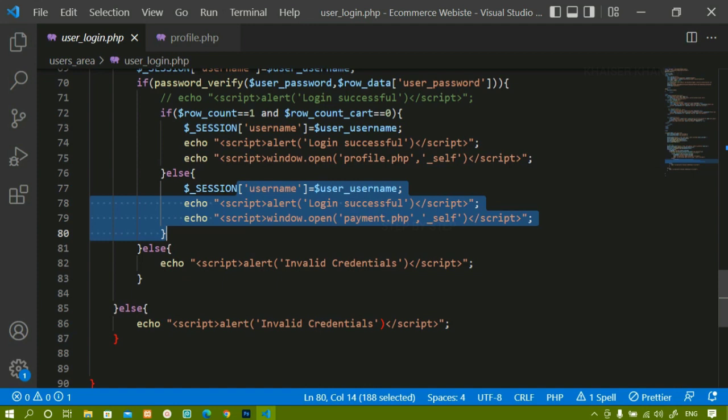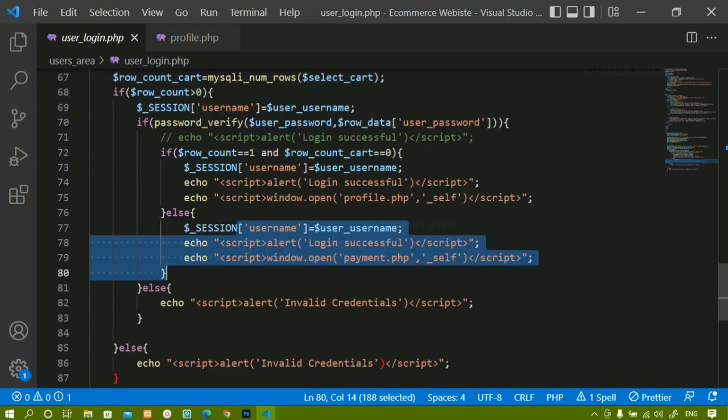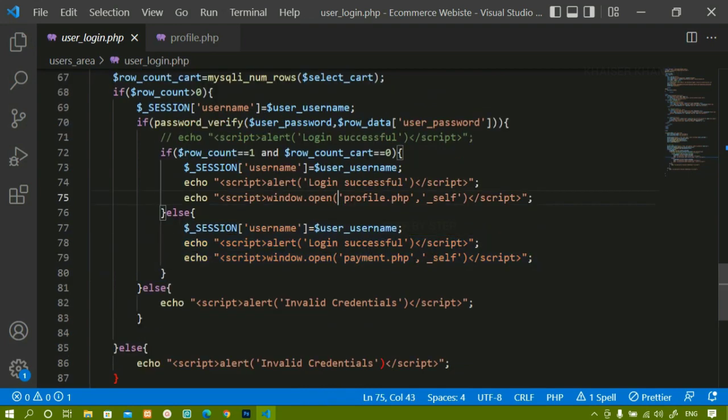If you have not watched the previous session, then you have to watch it. Only then will you understand the user dashboard page. Now we are going to assume the user is not having any items inside the cart, and we are going to work on the profile page.